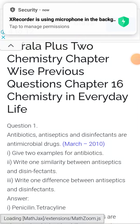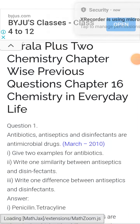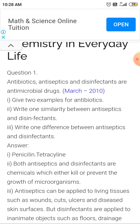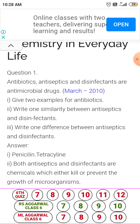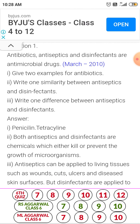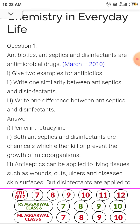Chapter 16: Chemistry in Everyday Life. The first question is from 2010. Antibiotics, antiseptics and disinfectants are antimicrobial drugs. Give two examples of antibiotics. You could give two examples as penicillin and tetracycline.